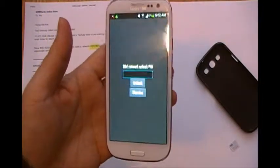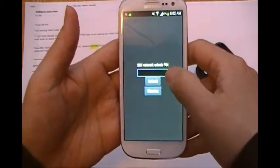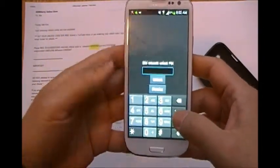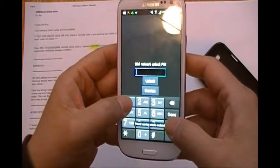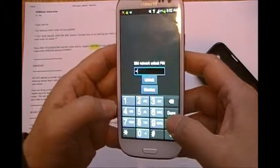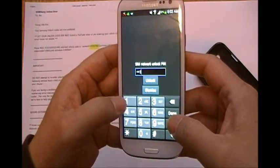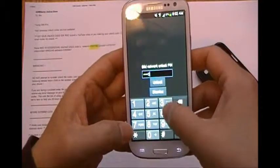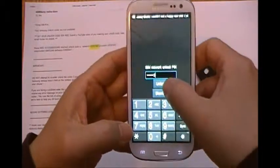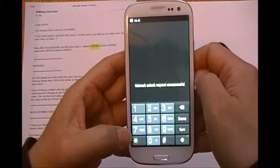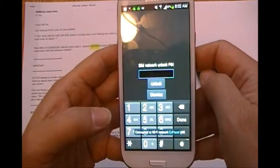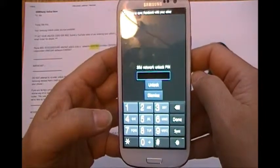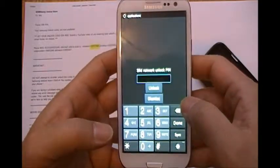Now this is the very important moment — I'm going to punch in the number that I got from GSM Liberty. I'll push it now. Nope — okay, so that was not successful.